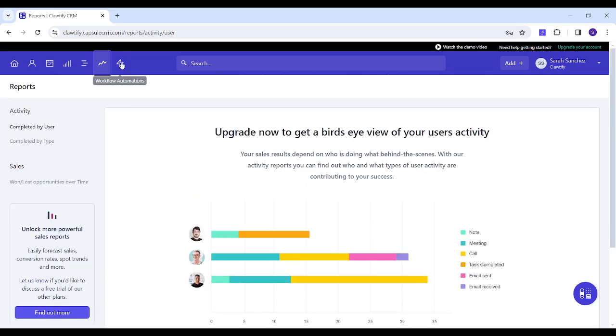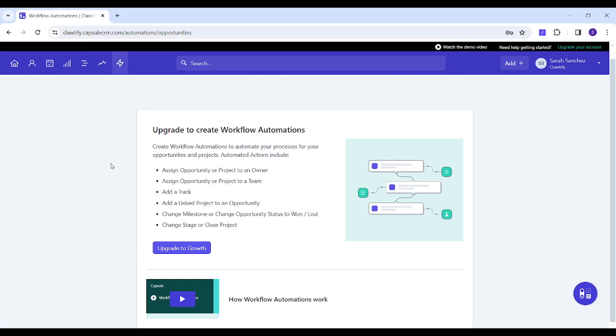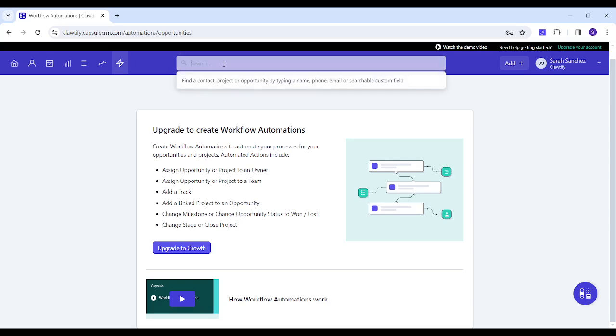Finally you've got Workflow and Automations from which you can create an automation, but this also requires an upgrade. In this search bar you can search on any specific contact or project.